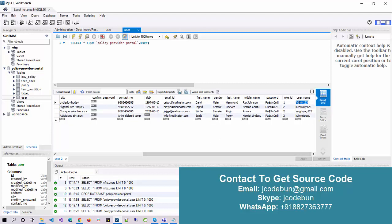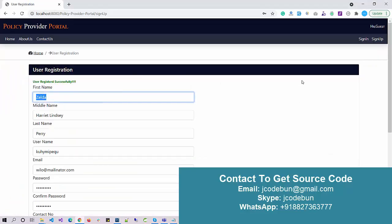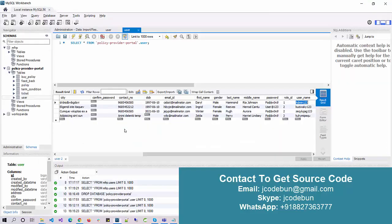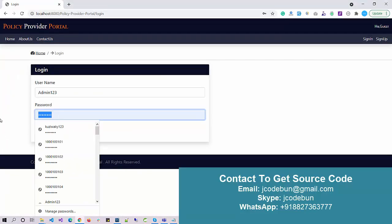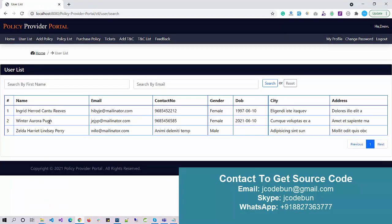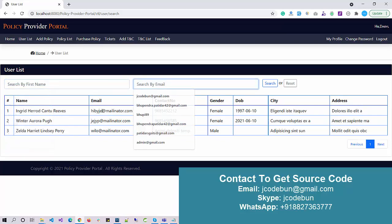Now let's log in as admin to check what admin can perform. I click Sign In, enter the admin username from the database, copy and enter the password, and click Sign In. After logging in as admin I can see the home page and the user list, where I can check all the customers available in the portal.